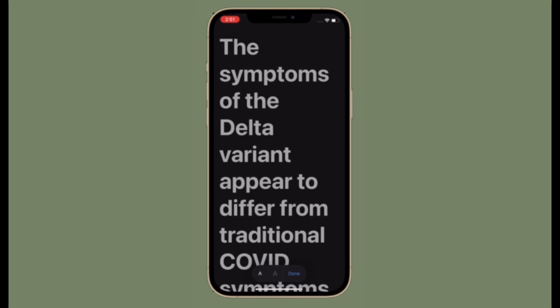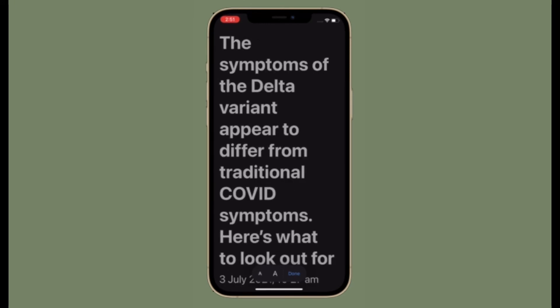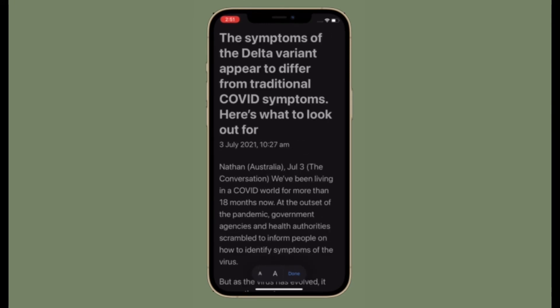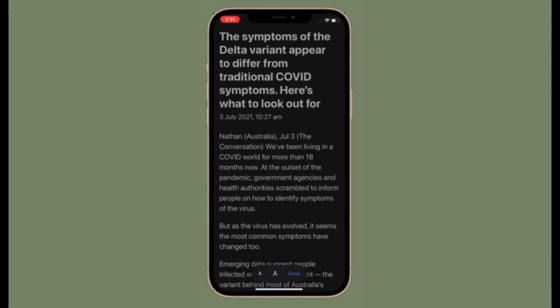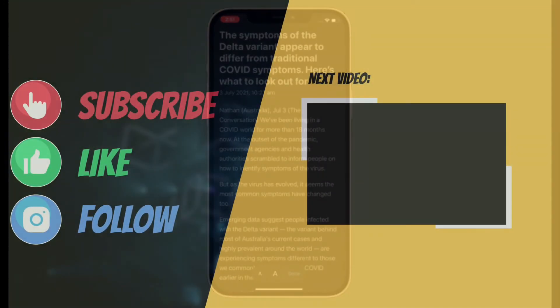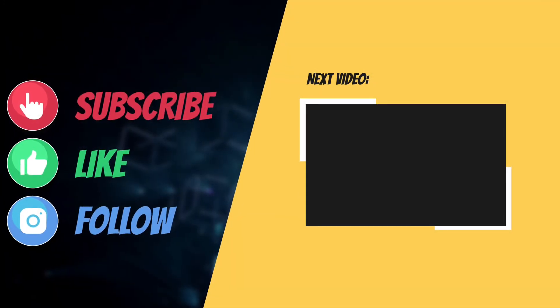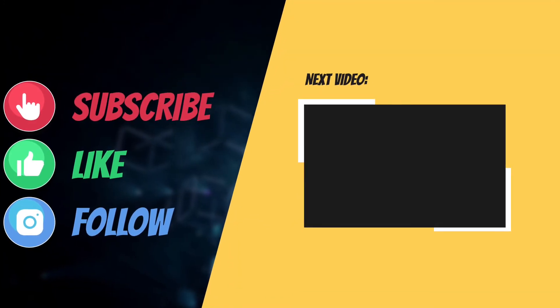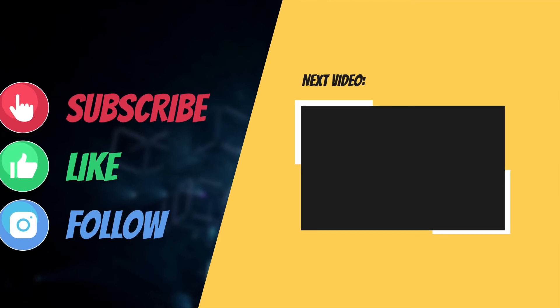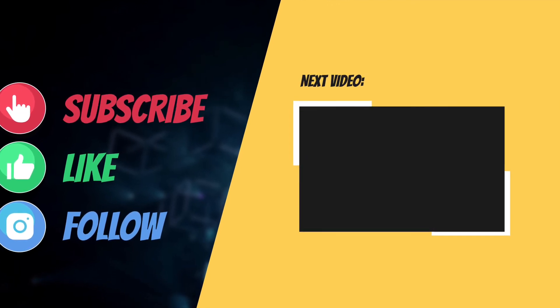Once you've adjusted the text size, make sure to tap Done to finish. If you found this video helpful, make sure to like and save it. I'll see you in the next video with more helpful tips and tricks. Till then, stay safe and have a great time, bye bye.